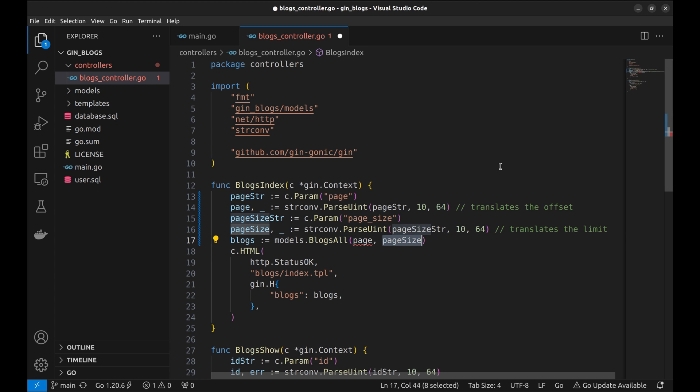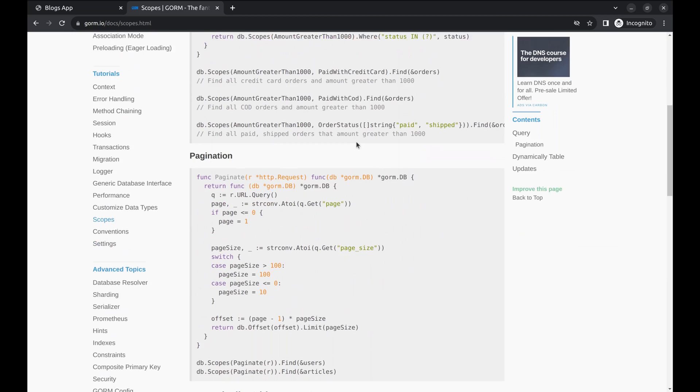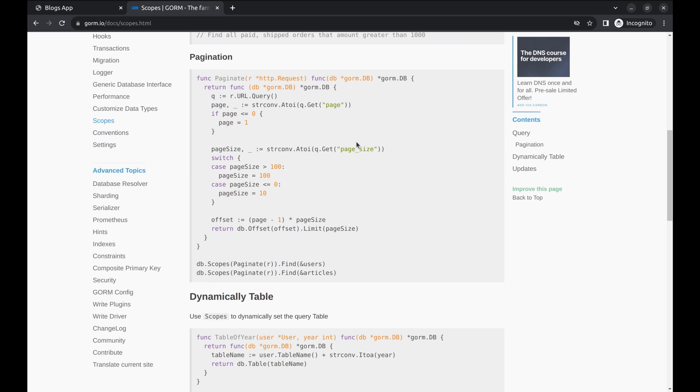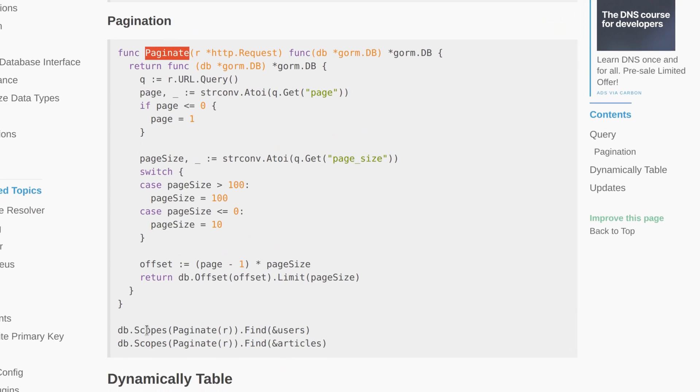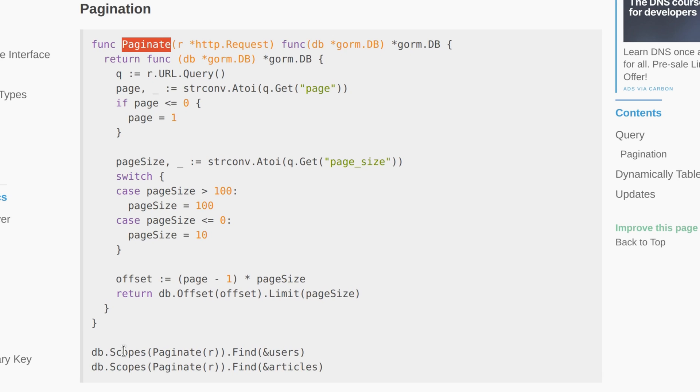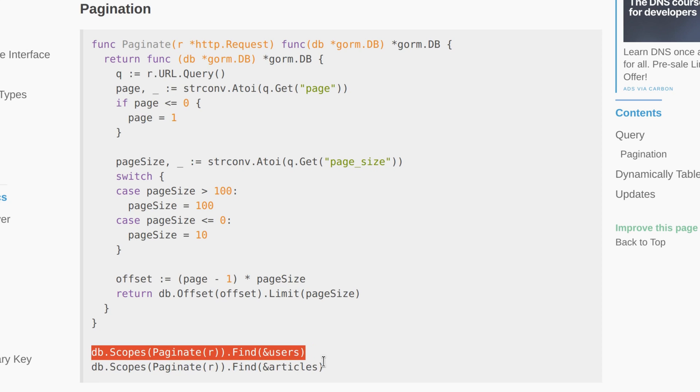There is another way that GORM provides. Here in GORM documentation they have mentioned a way to implement pagination using scopes. Here they created a function called paginate that is a scope and can be used like this with any GORM function like find and where.